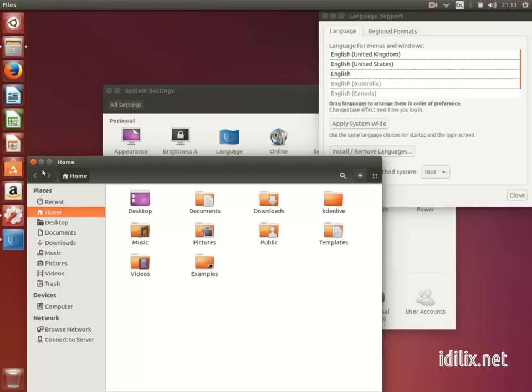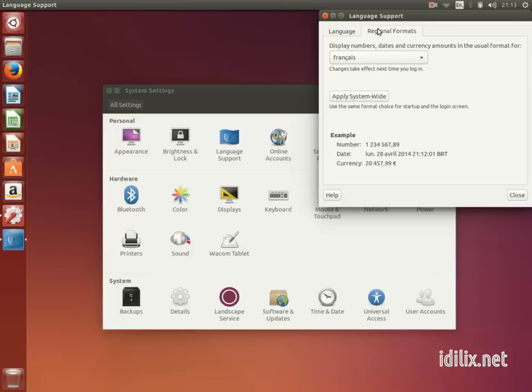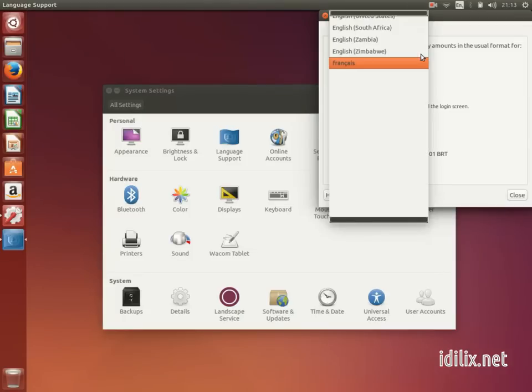On the Regional Formats tab, you can choose the format of numbers, dates, currency, and Apply Systemwide.